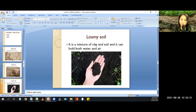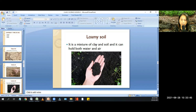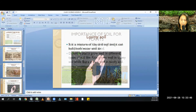Number three: loamy soil. Loamy soil can hold both water and air, making it a mixture of clayey and sandy soil.